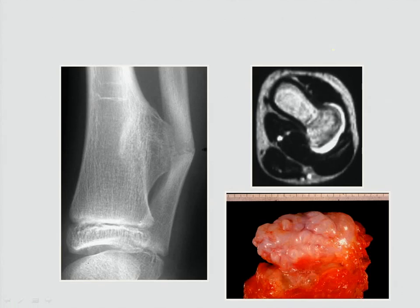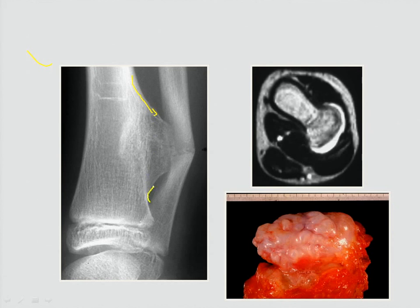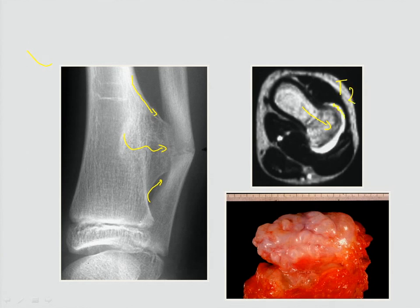Here we have an example of another type of tumor. You see the tibia, and when you look at the cortex, you see the cortex going further and the bone going into the lesion. You can also see that on MRI. On T2 images you will see a white cap, and that white cap is cartilage. So it's osteocartilaginous exostosis.